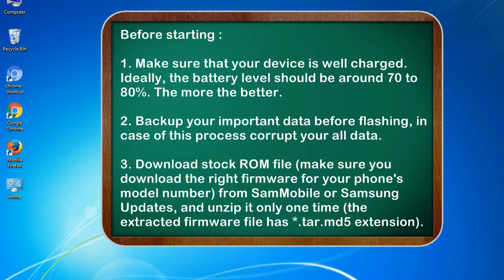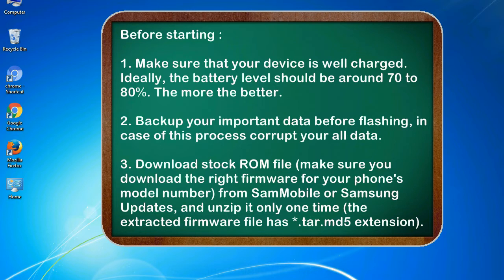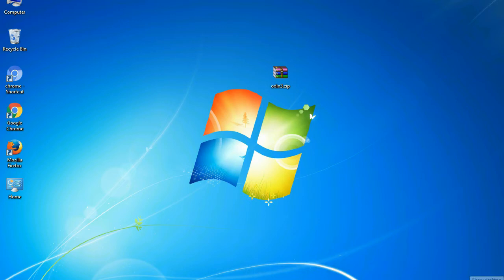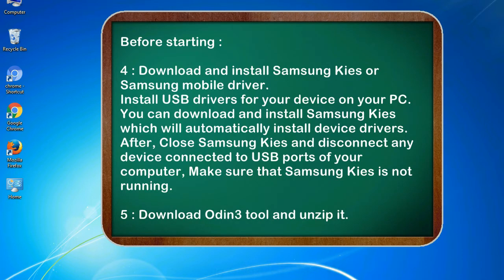3. Download stock ROM file. Make sure you download the right firmware for your phone's model number from SamMobile or Samsung Updates, and unzip it only one time. The extracted firmware file has asterisk.tar.md5 extension.